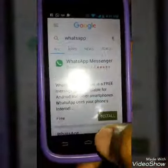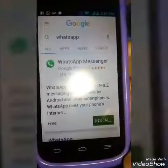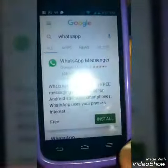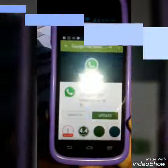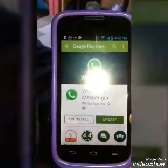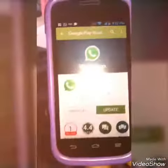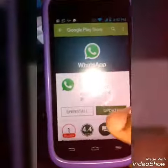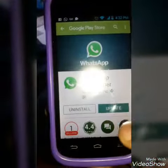I'm going to go to Install. When you go to Install, you're going to see it tell you Uninstall and Update. You're going to click on the Update button.